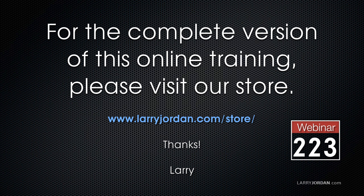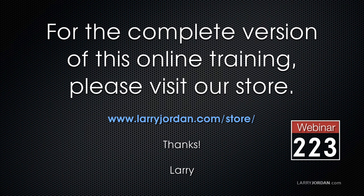This was an excerpt of a recent power-up webinar looking at multi-cam editing inside Apple Final Cut Pro 10. For the complete version of this online training please visit our store at larryjordan.com/store and look for webinar 223.